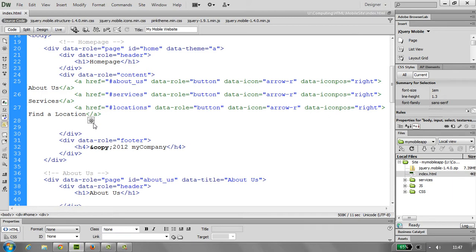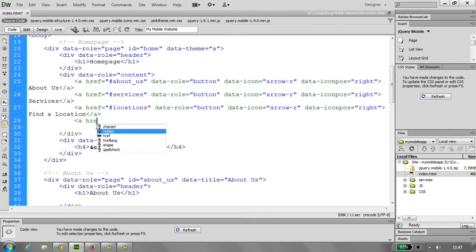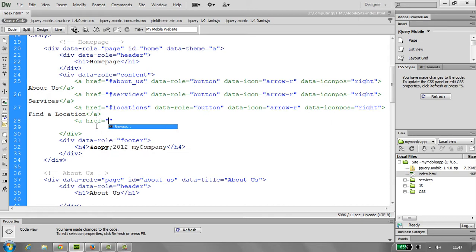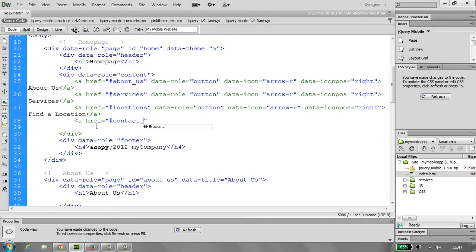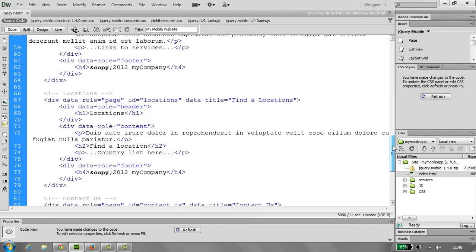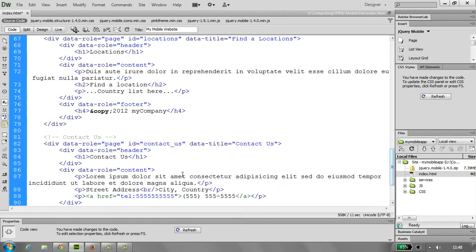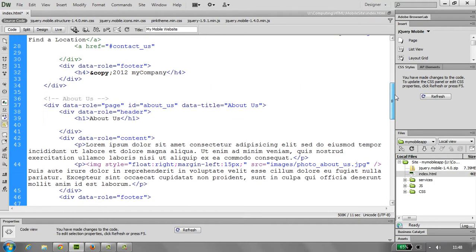So we start again with our page ref, and this is going to go to our contact page, which is down below, so hashtag contact us. So this should be exactly the same as the ID down below, which, looking at ID, there it is. It's the same, all lowercase, no spaces.